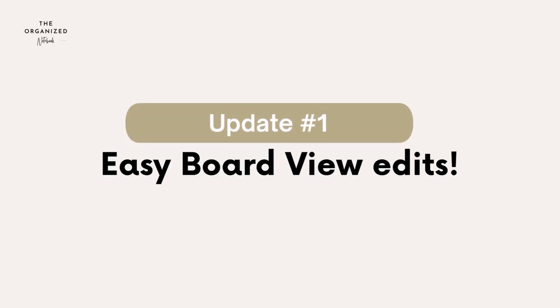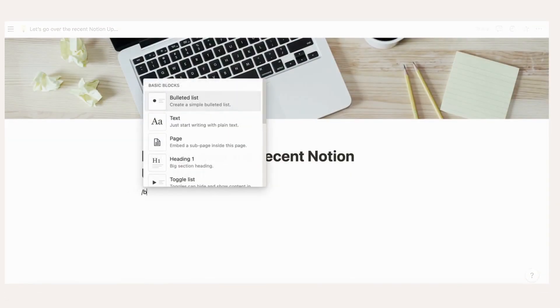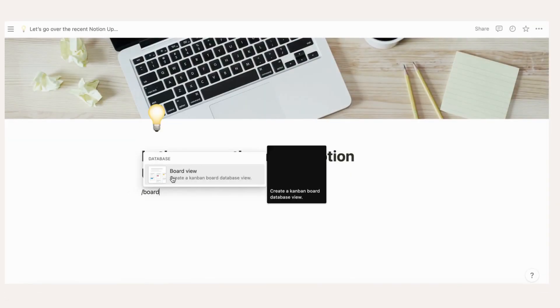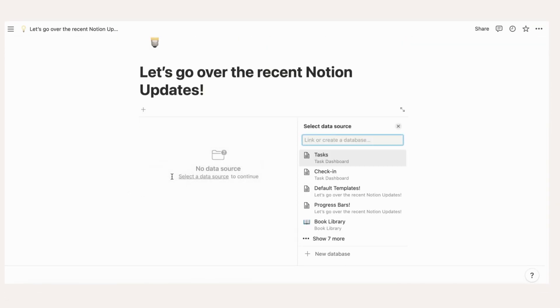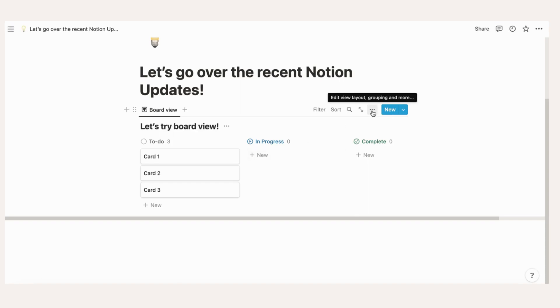Easy Board View Edits. Before this update, you had to manually click open each item in a board view to make changes. Now you can simply edit the title and its properties that are shown on the card. Make sure to make these properties visible so that you can edit them.